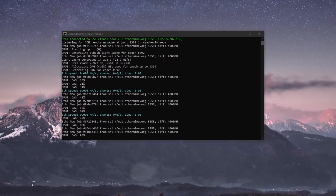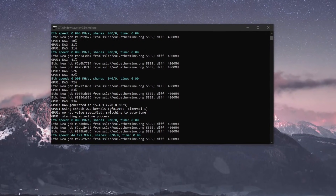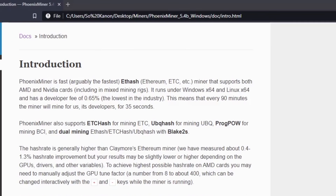PhoenixMiner is a miner that can be run on Windows 10 and most Linux mining operating systems. It is mainly for the Ethash algorithm, so you can use it to mine Ethash coins with either AMD or NVIDIA cards. It also supports some other algorithms. As for the fee, PhoenixMiner runs at a 0.65% fee — every 90 minutes that you mine, the developers get 35 seconds, which is a pretty low amount.